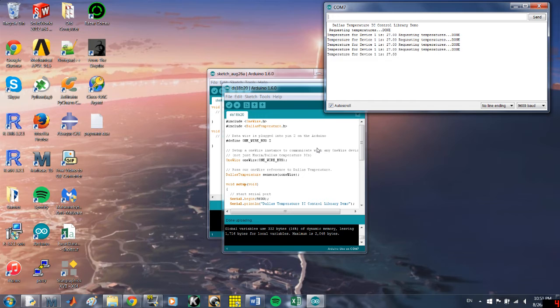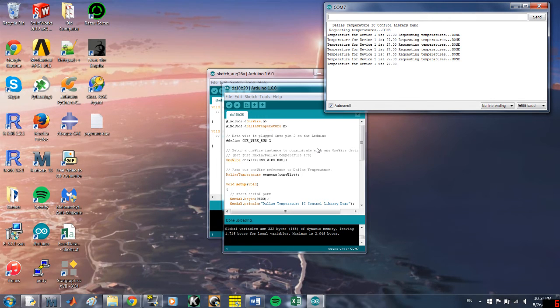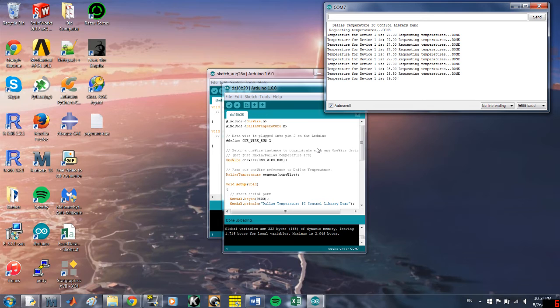Let me just make sure that if I hold on to it with my hand that it goes up. Yeah, 28, 28.5, 29, okay. We're doing good.